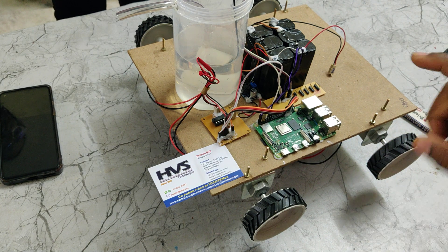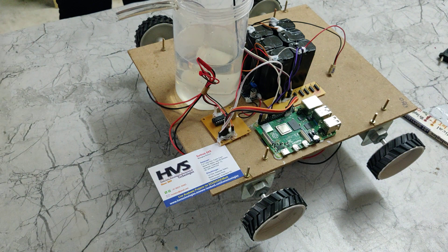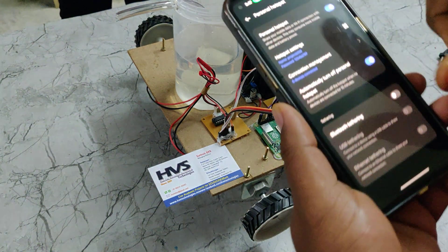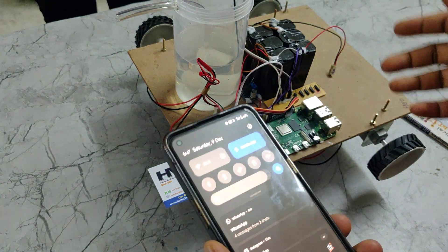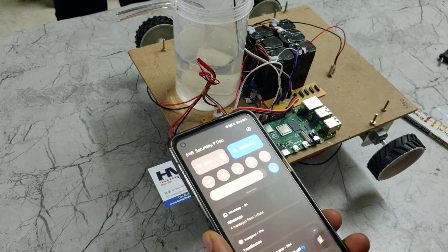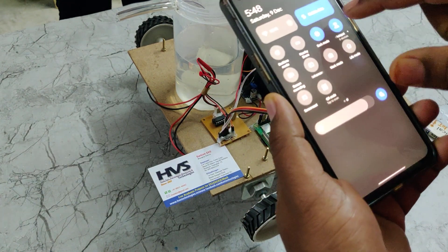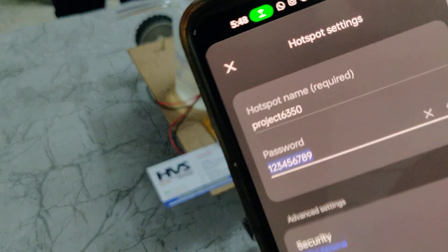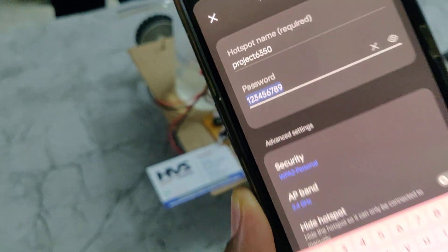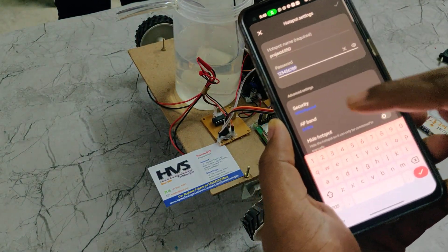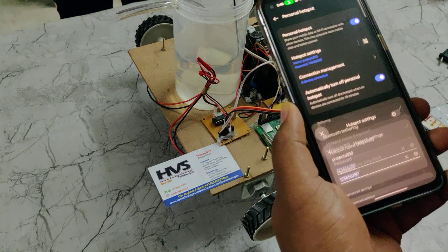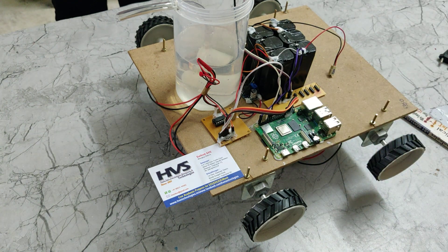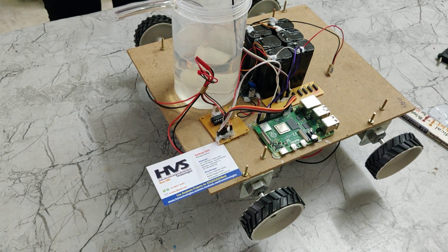The first step before demonstrating the project is to keep the battery under full charge. The next step is to turn on the hotspot, as the system is controlled through the mobile phone. Go to hotspot settings and configure the hotspot name to 'project6350' — no spaces, no capital letters — with password 123456789 and band set to 2.4 GHz. After configuring and enabling the hotspot, install the Network Analyzer application from the Play Store to get the IP address of the Raspberry Pi.